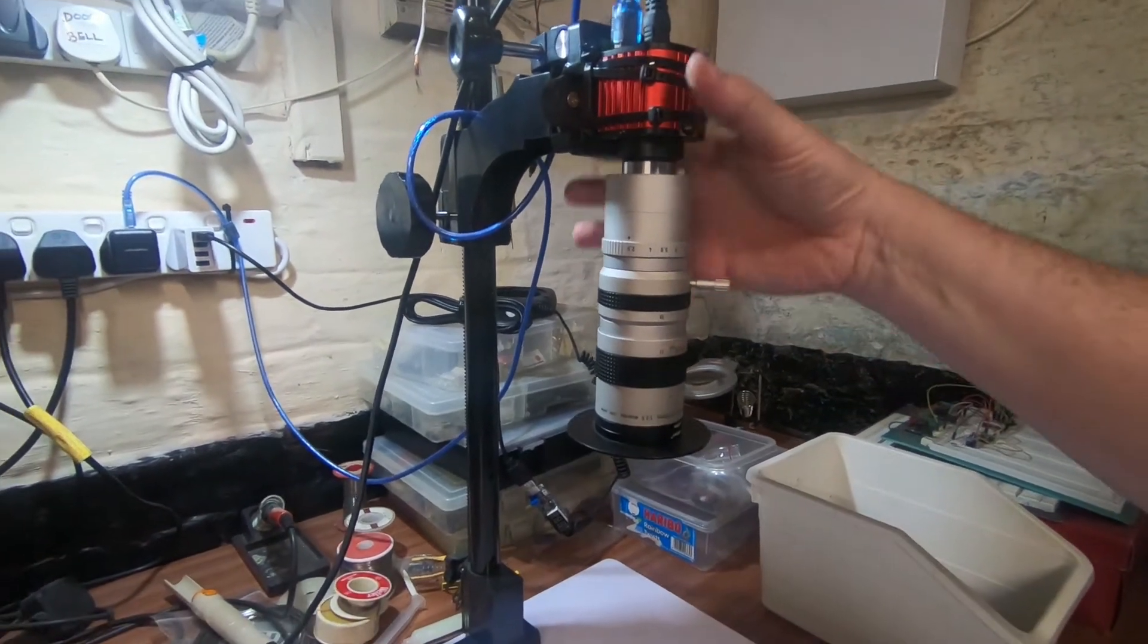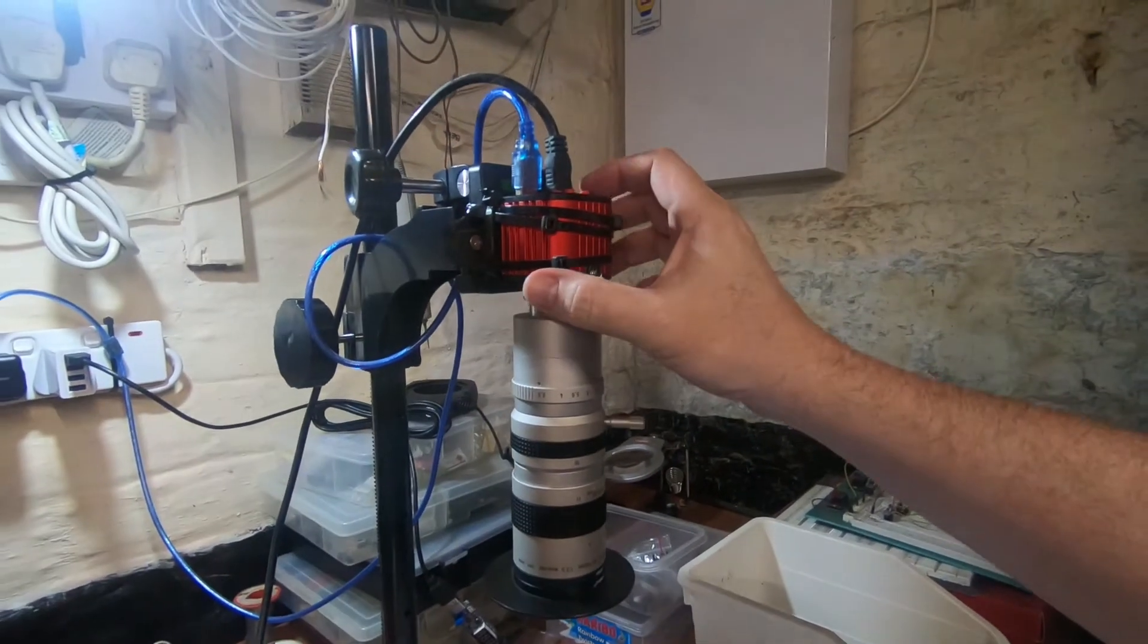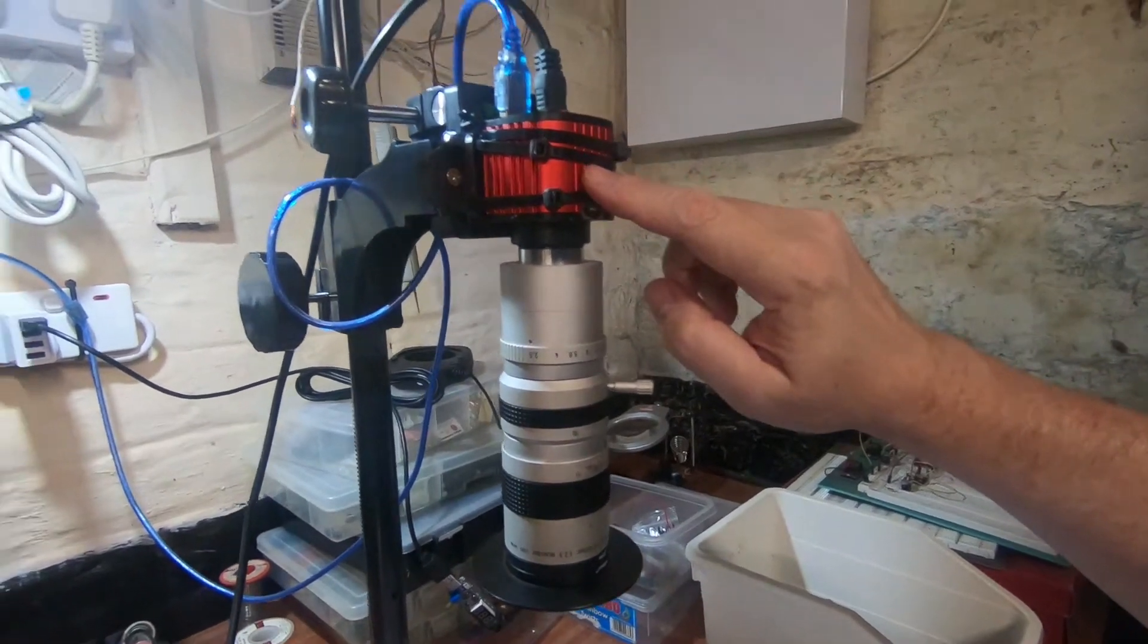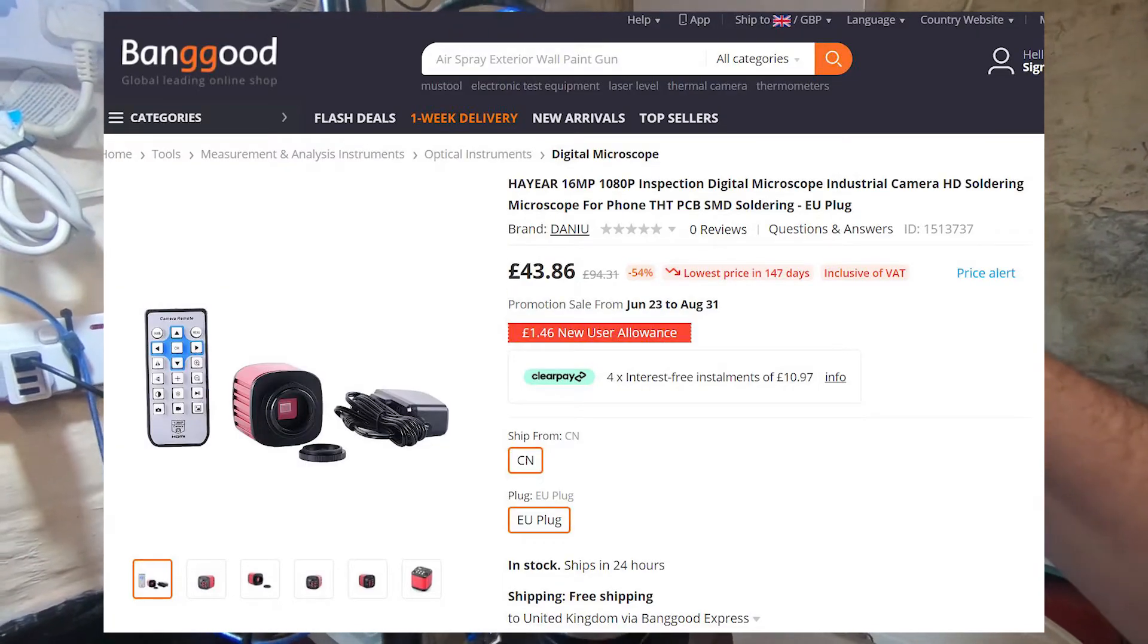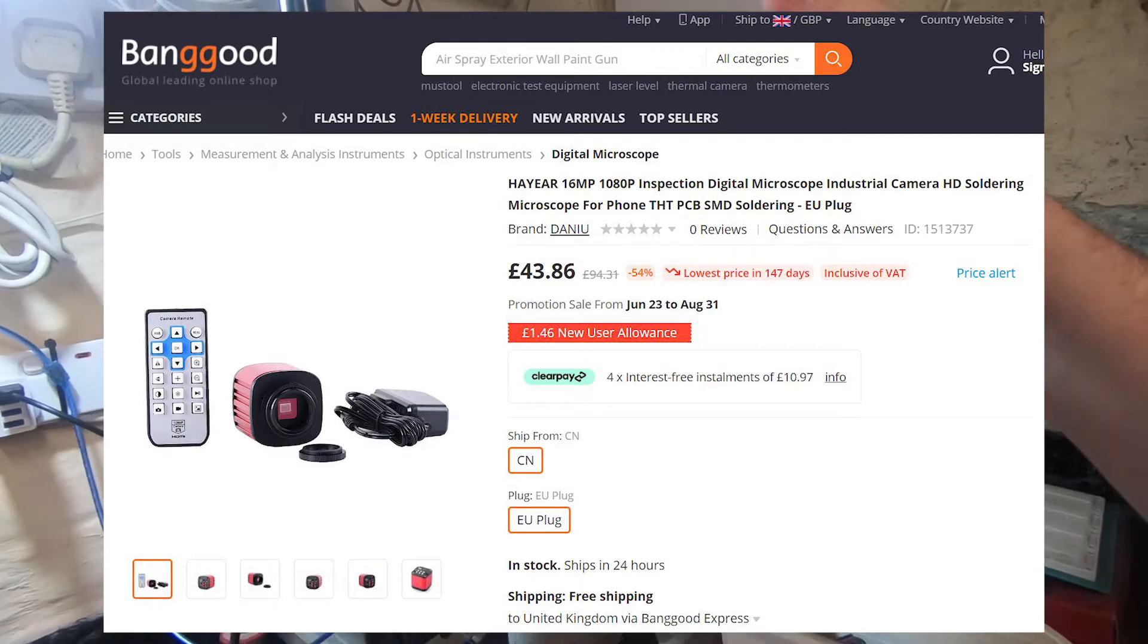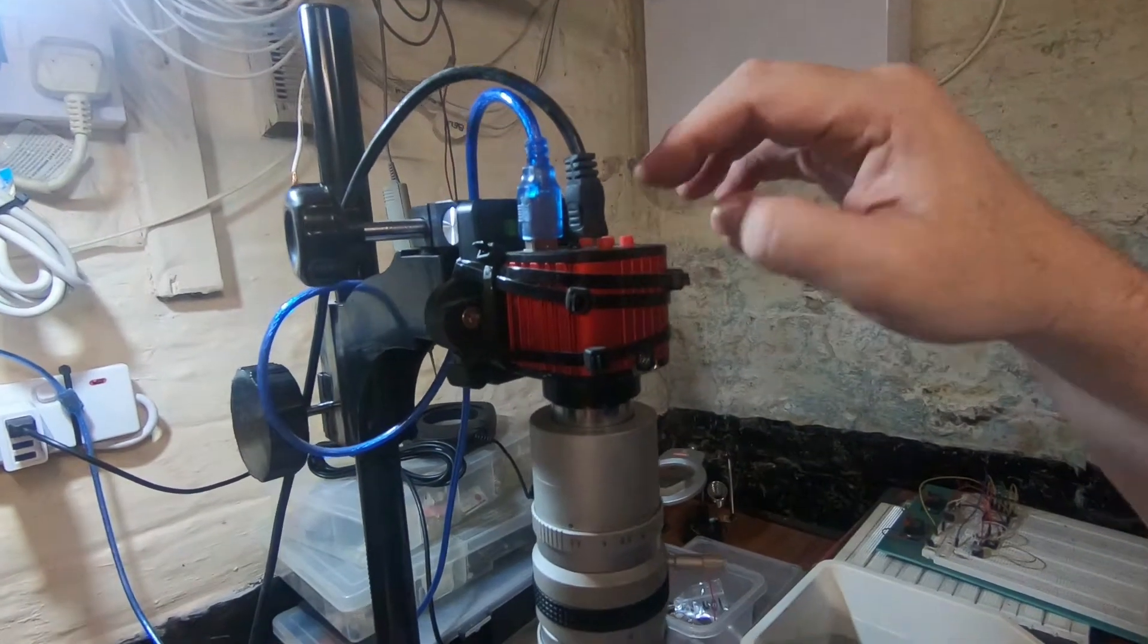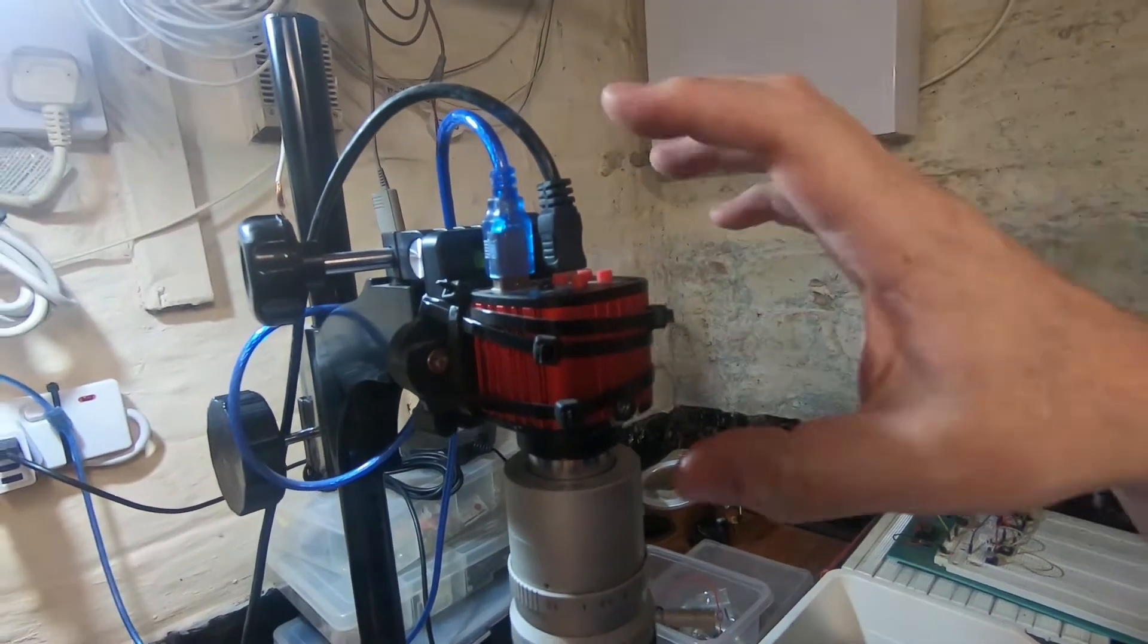So what I've got is I've got the stand of course, HD camera, now this was bought from Banggood, I think it was about $60. When I bought it, it does have a few features on it, it's remote control and some effects and stuff on there.